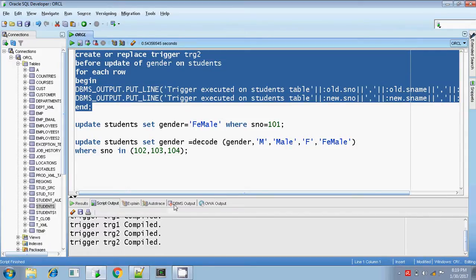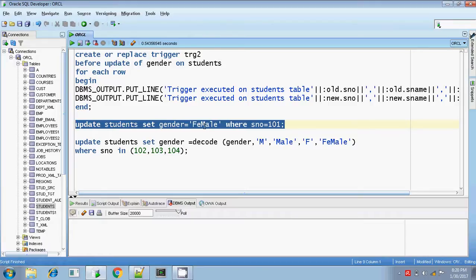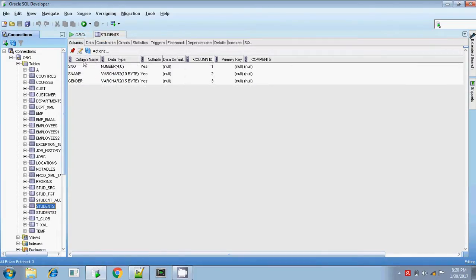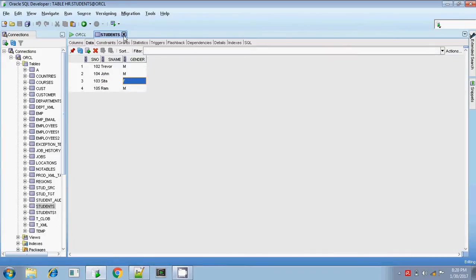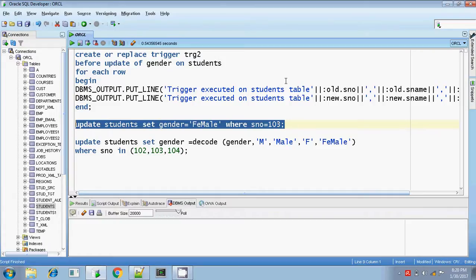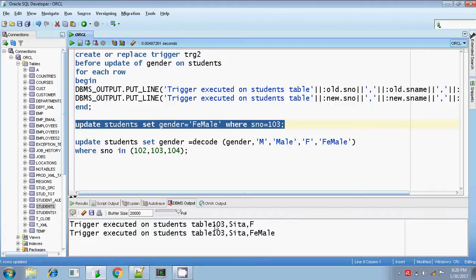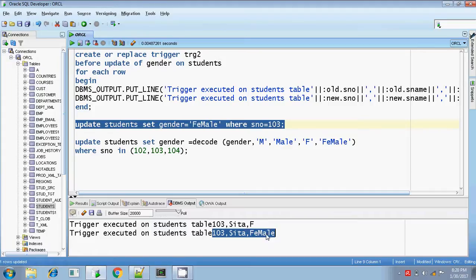Let me execute this — it's compiled. Let me clear the output and update the students table. I am updating the gender to female for student number 103. If I execute this, the trigger body should execute based on the number of records getting affected. Only one record is affected, so only one time this trigger should be invoked. Looking at the output: trigger executed on the students table. The old value of student number, old value of student name, old value of gender is F. And the new value of student number is the same, new value of student name is the same, and new value of gender after update is female.